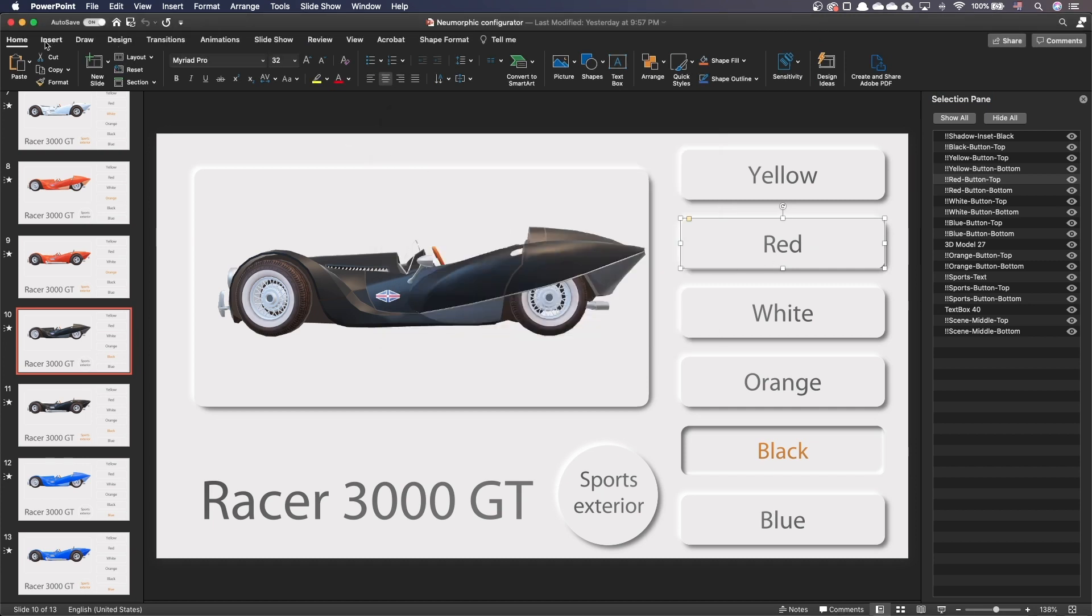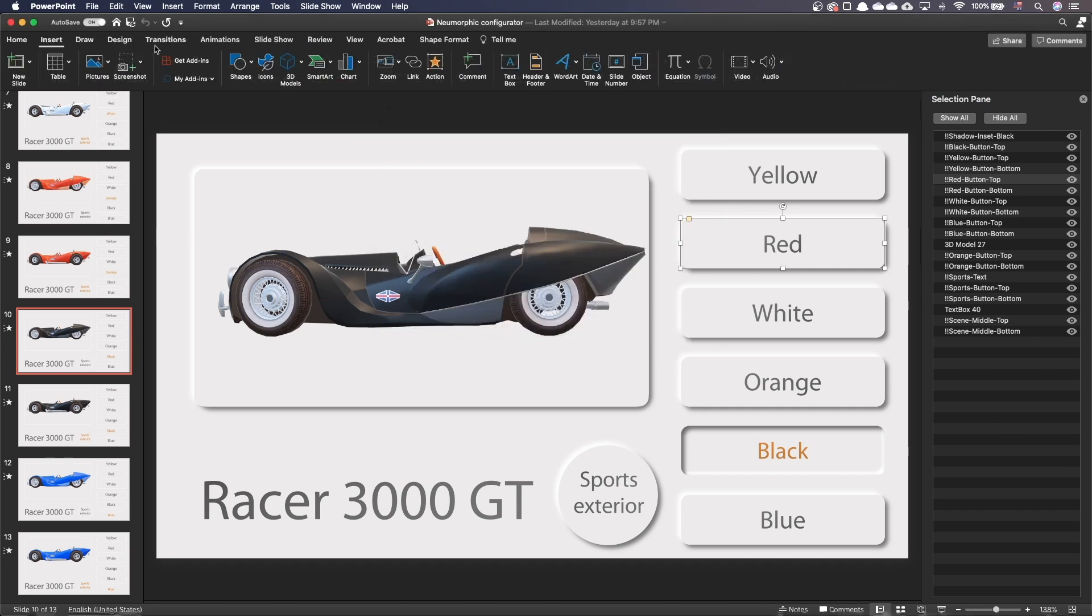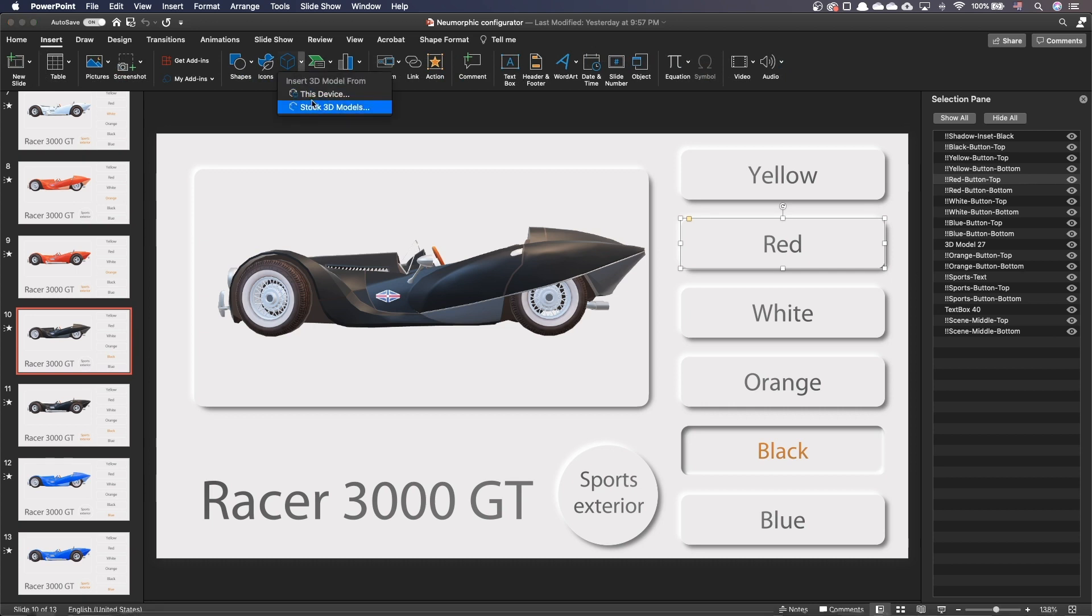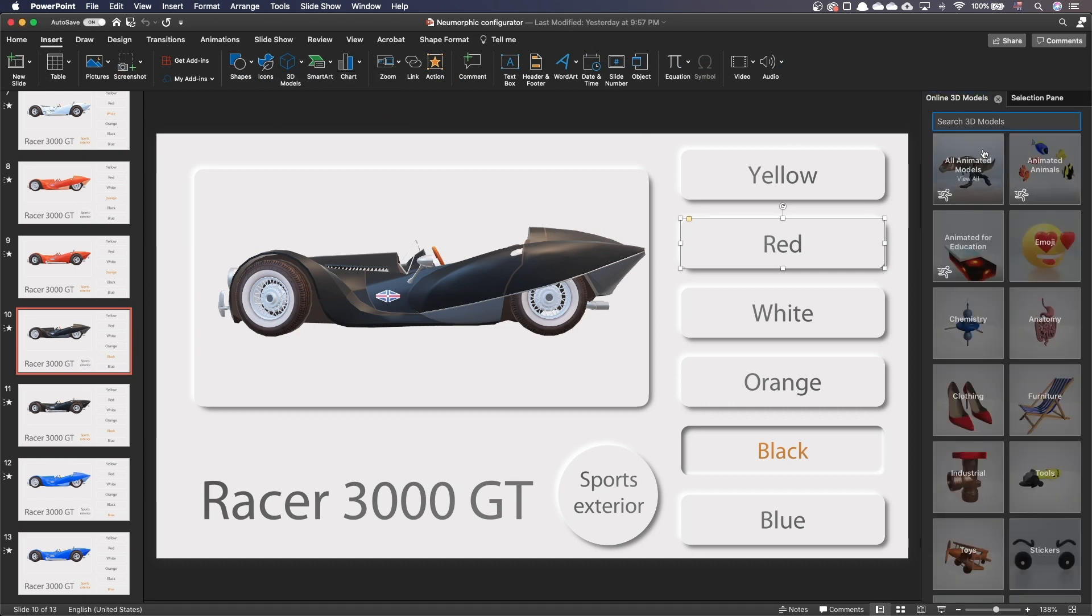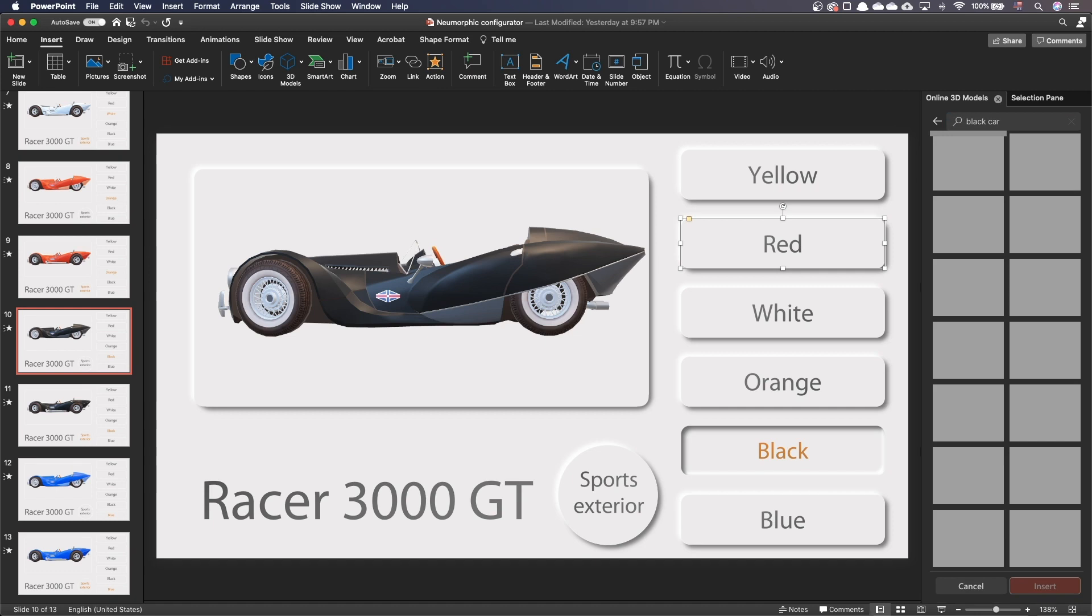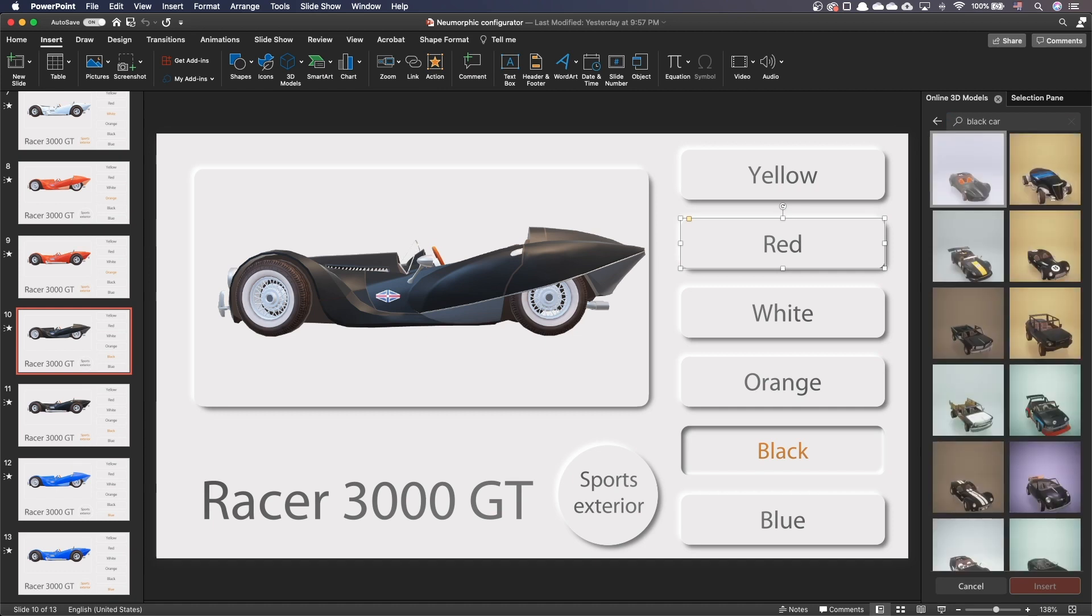And for the cars, I've inserted them from Microsoft stock 3D models. Let's see the results one last time.